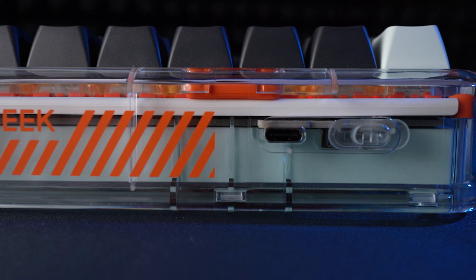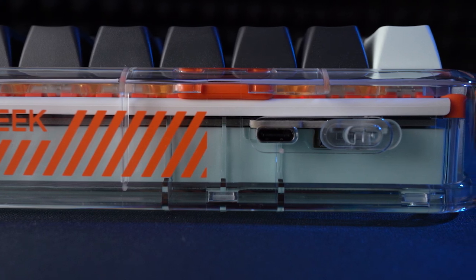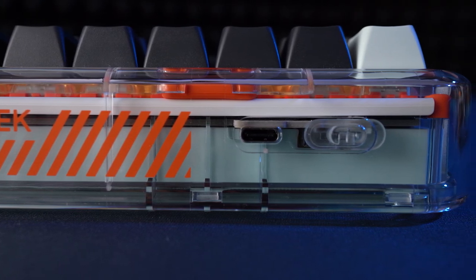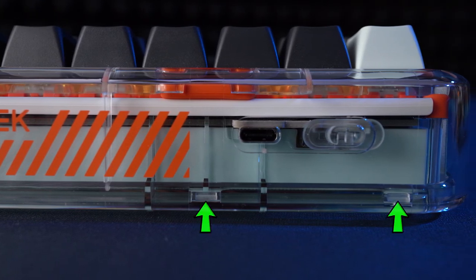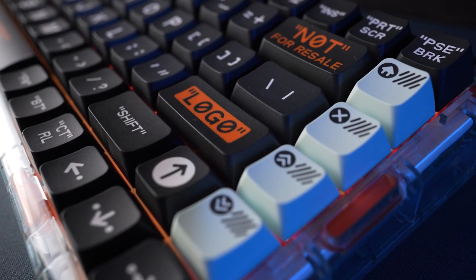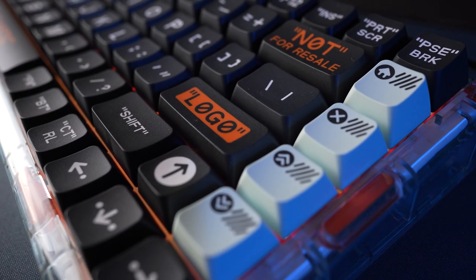It's not a modder's keyboard really, as the case is clipped together, which are never much fun to pry apart for fear of damaging clips, but there isn't much to do even if you did take it apart.